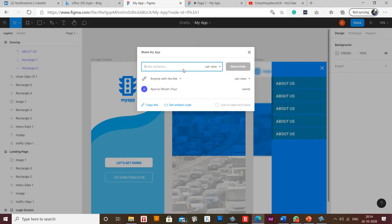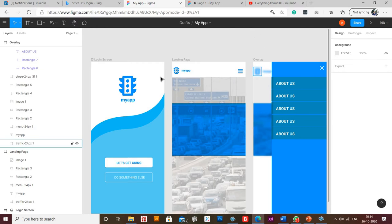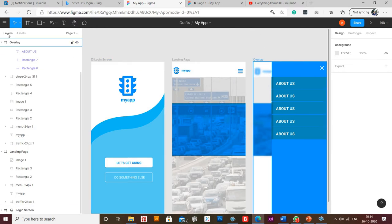password protection kind of system which works in Figma as it works in InVision. So for password protection what you need to do is you need to install a plugin called Crypto. So for installing the plugin